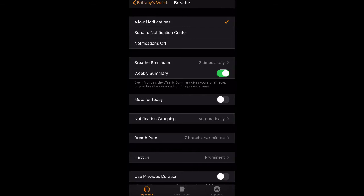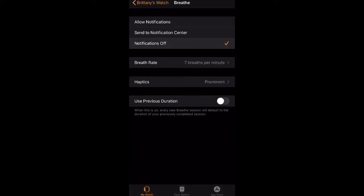Then at the top you see where it says Allow Notifications—that's going to enable the notifications. So what you want to do is go down to Notifications Off and select that and turn the notifications off. It's as easy as that, guys. That is how you disable the notifications on the Breathe app.